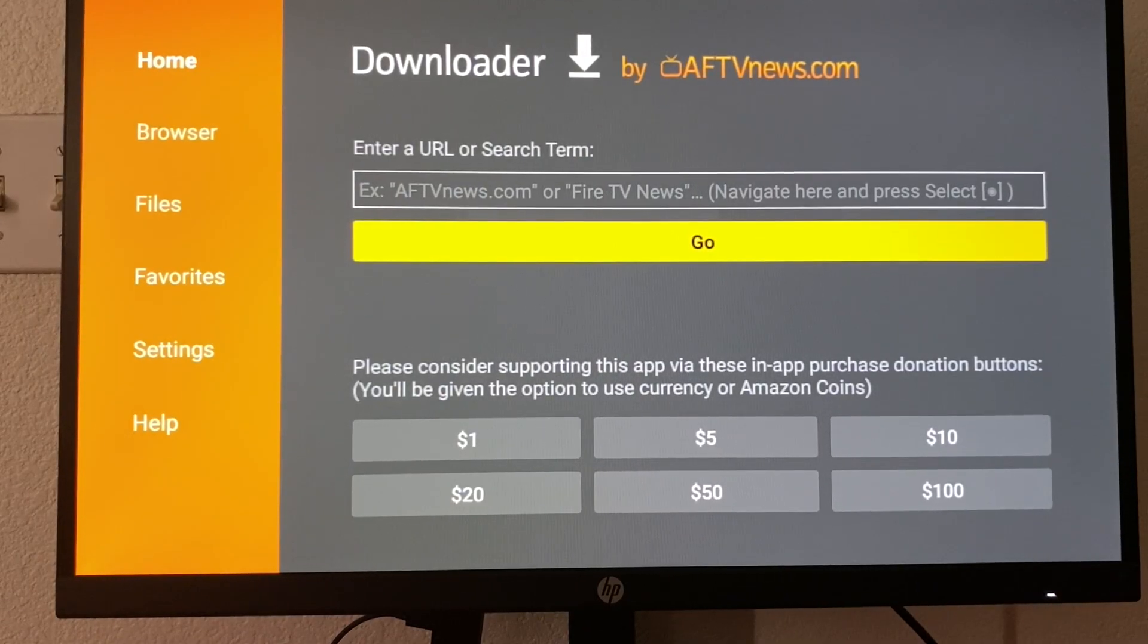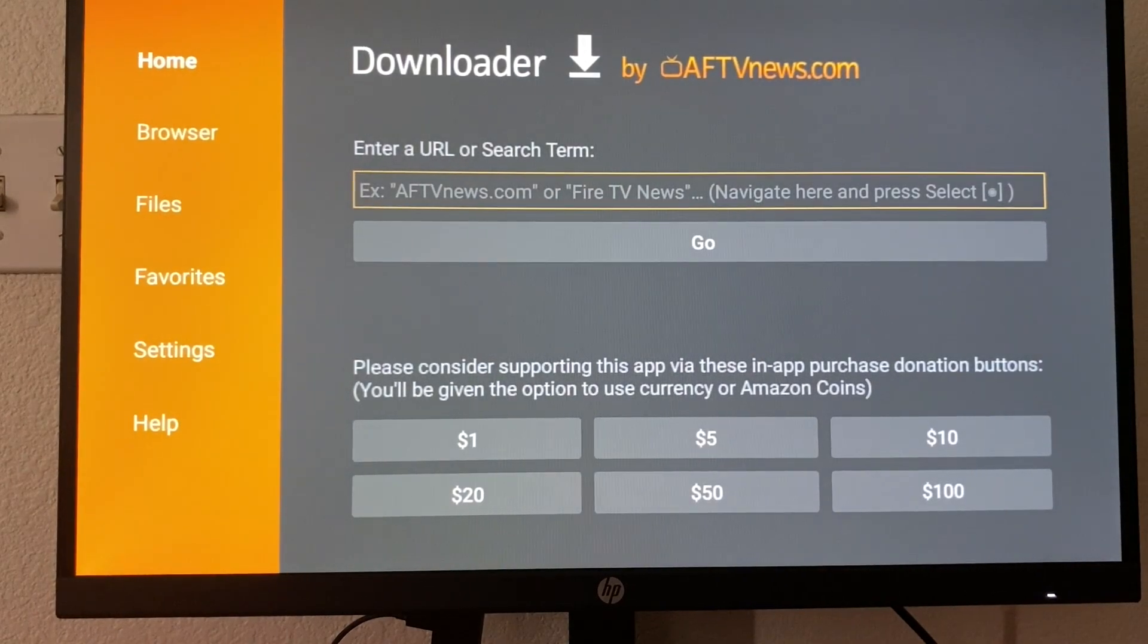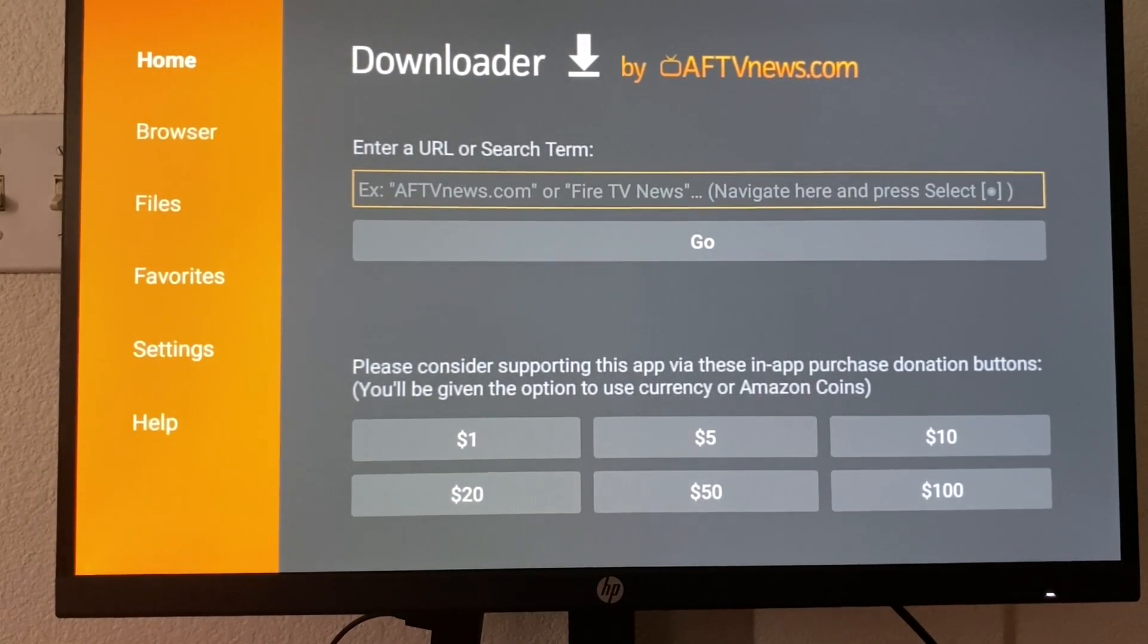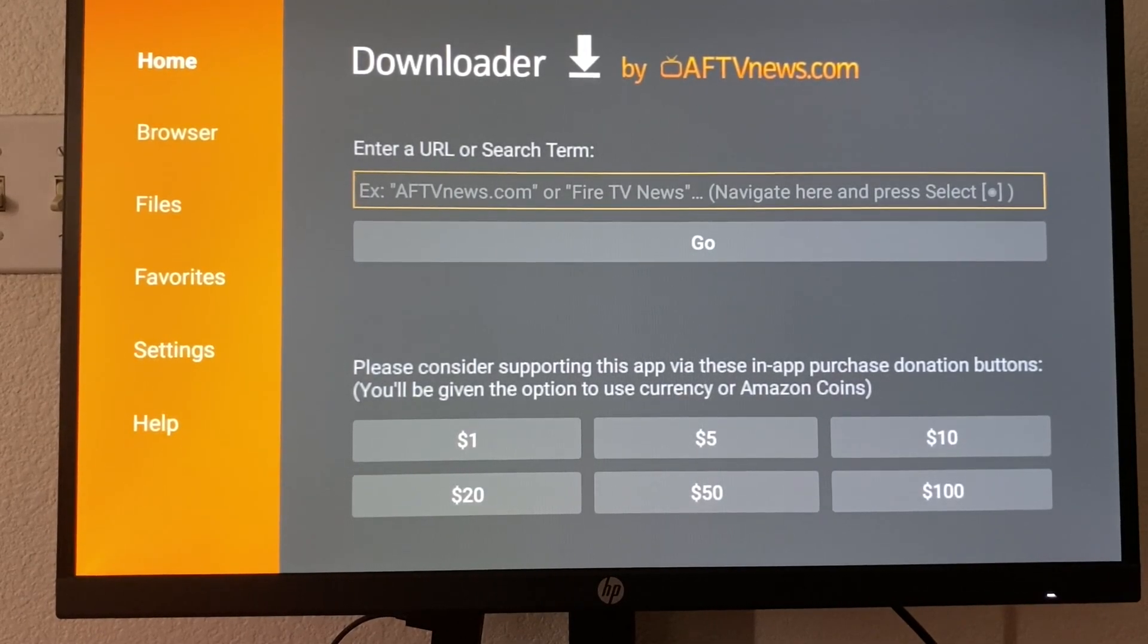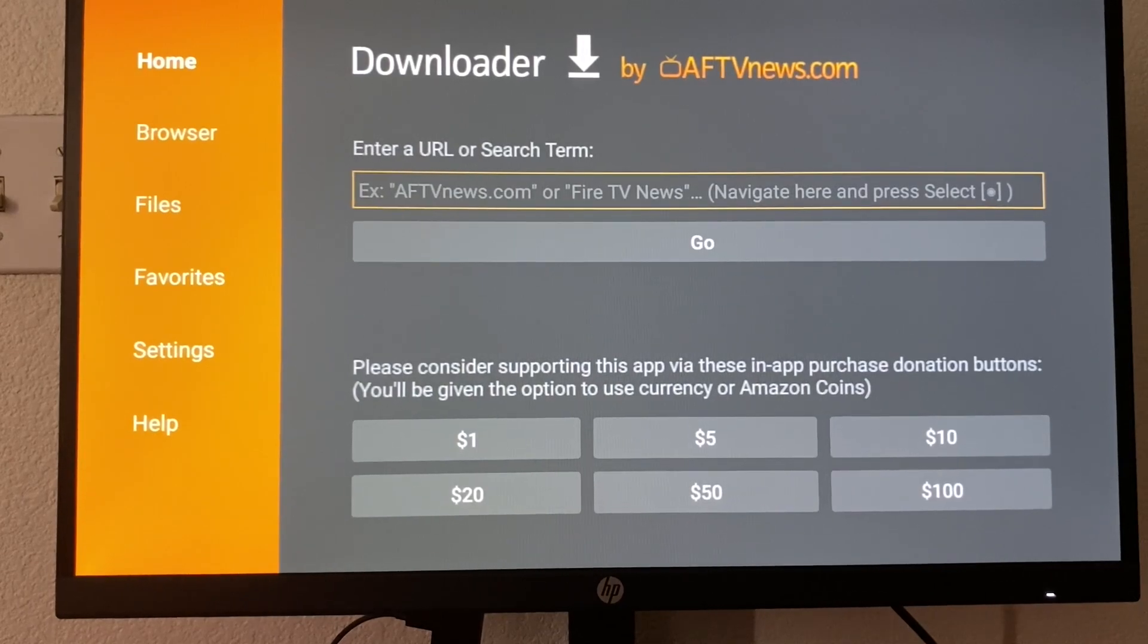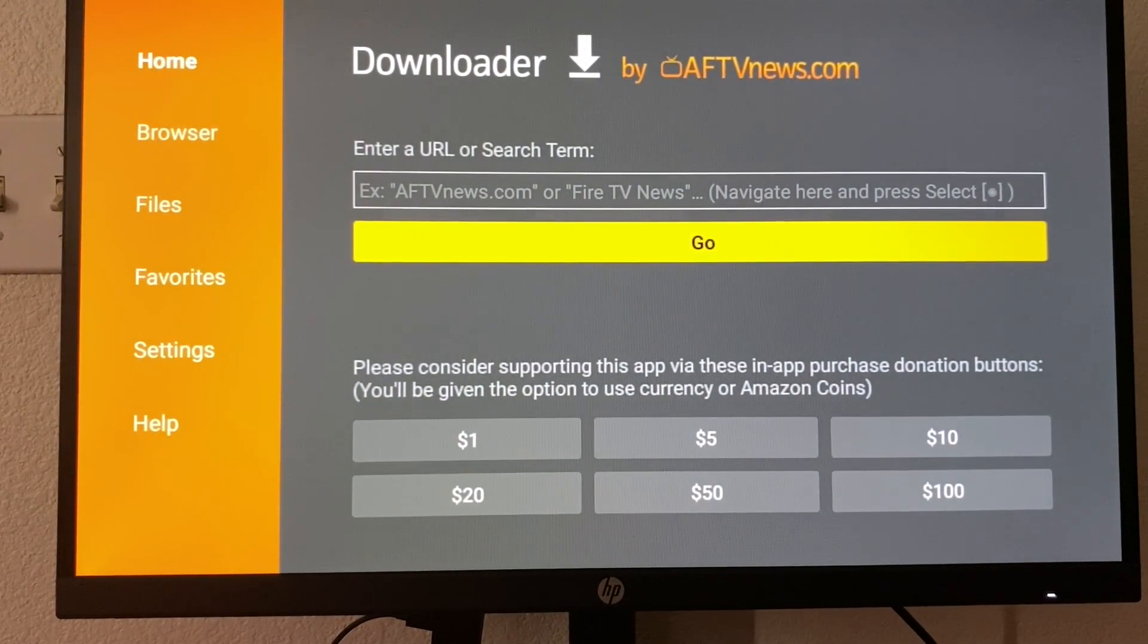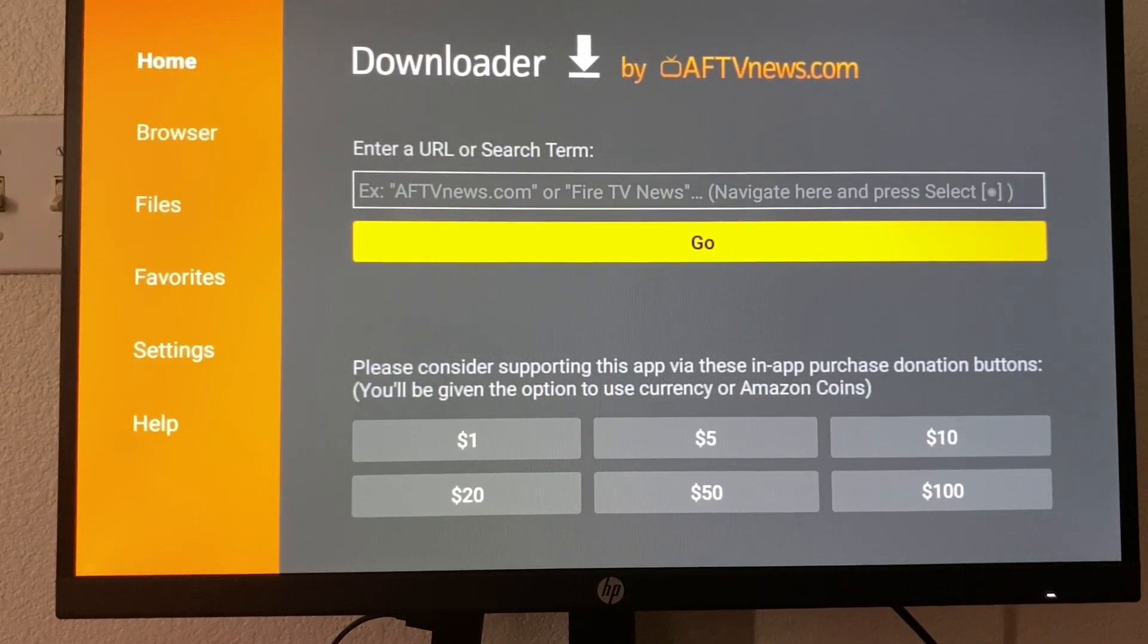Now, there's a couple different ways to use Downloader. The best way is to just enter URL. So for example, if you want to download and install Kodi, make sure you go online, find the URL. You're going to enter it here and then you're just going to press go. The Downloader app will download that file and then it will help you install it.